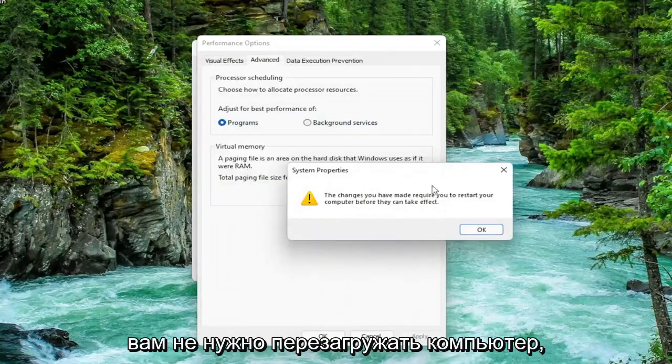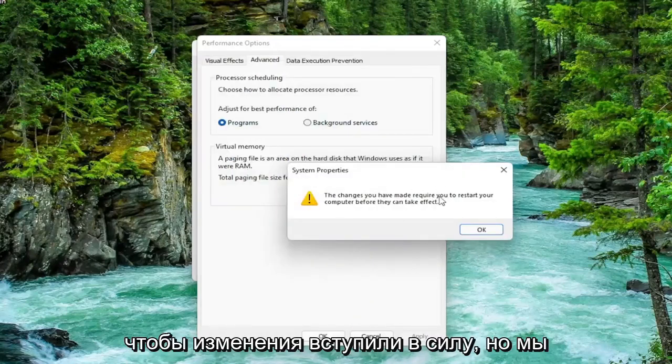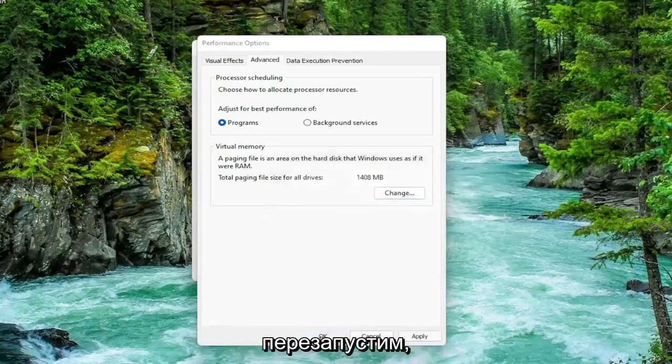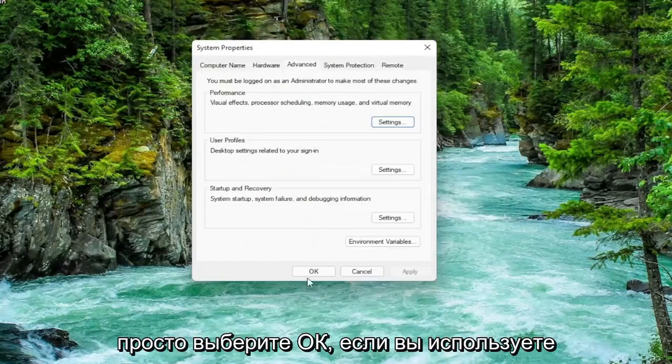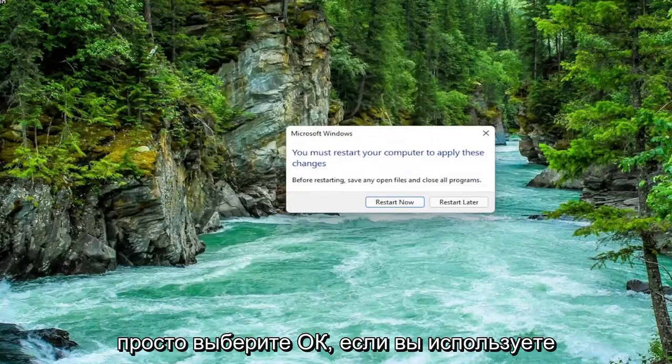You're going to need to restart your computer for the changes to take effect. But we're going to do one further thing before we restart. So select OK.